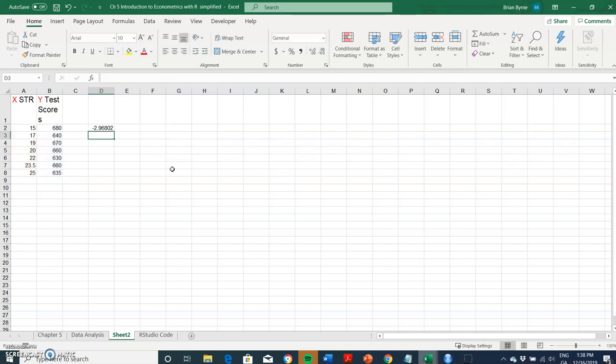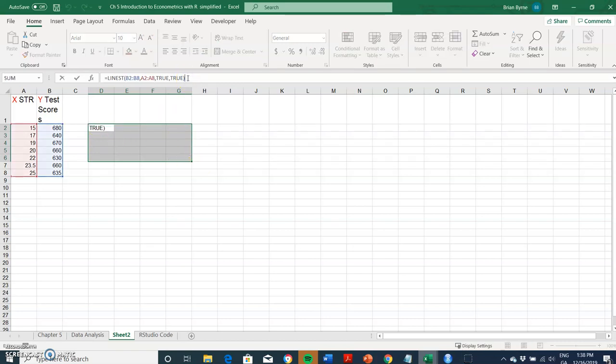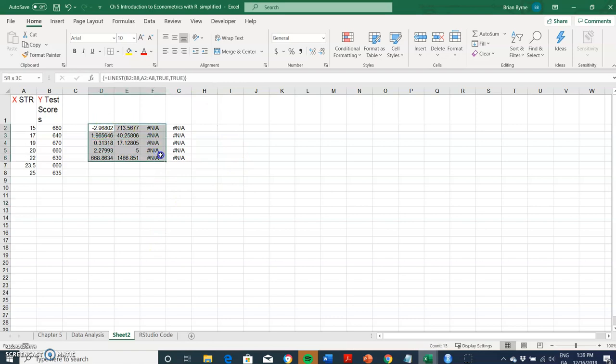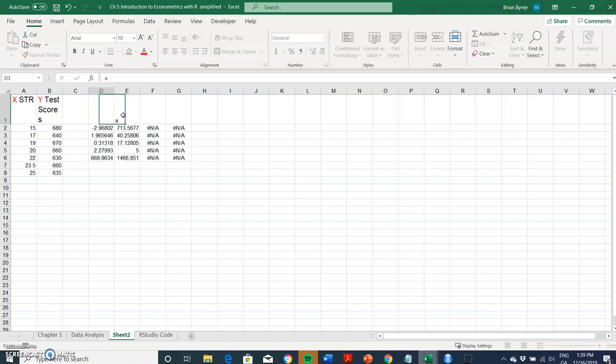If we enter we just get one output but we should be getting an array output. So we highlight a series of cells here and then holding three buttons together: Ctrl Shift Enter. Ctrl Shift Enter together and we get output like the results we obtained here.